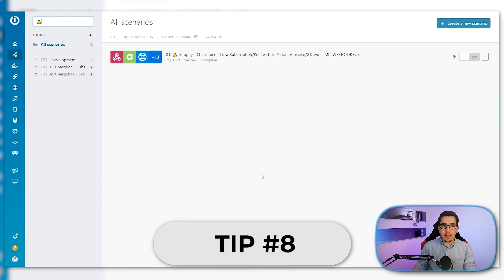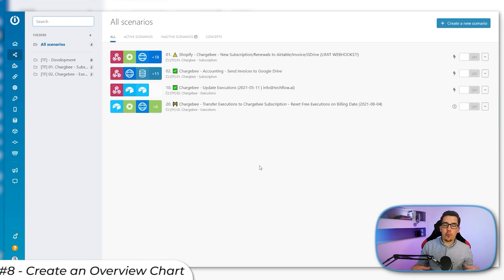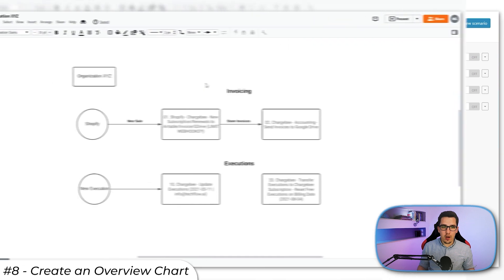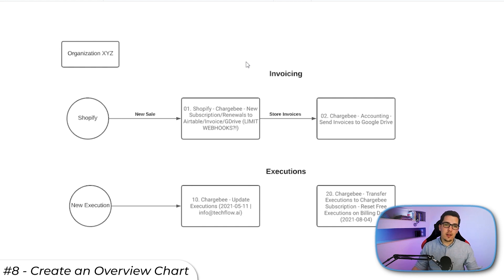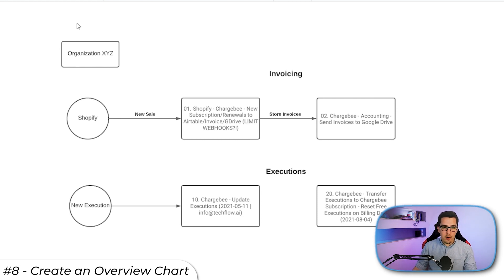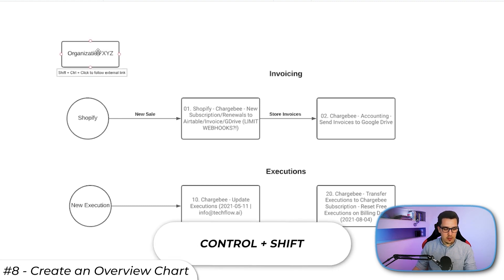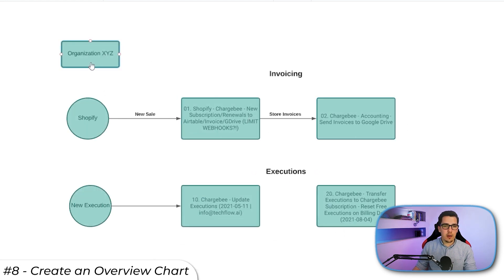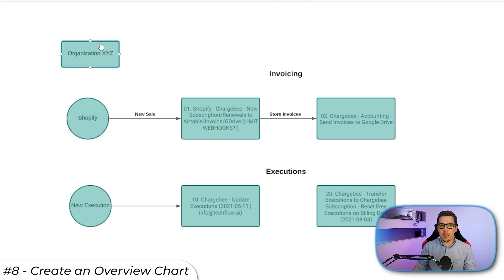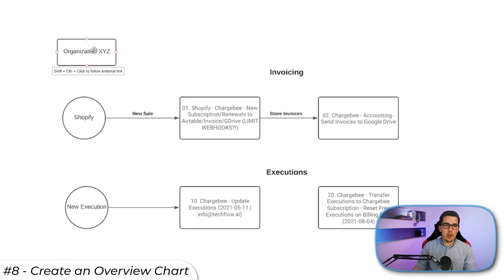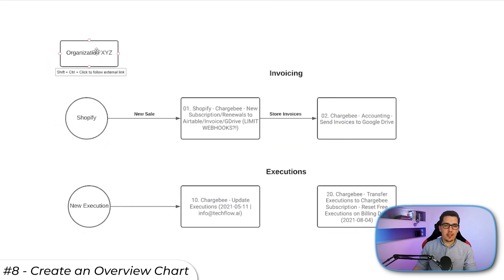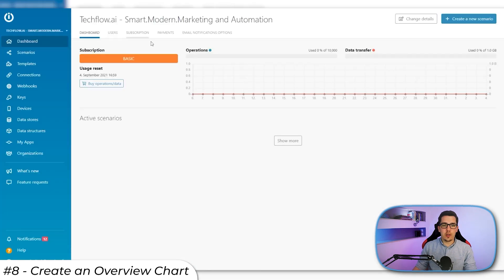Tip number eight is to create an overview chart of what you're working on. So that is really simple. You can design it completely different, but it's just to give you an idea. And the good part about this is to or the important part is to link it. So I'm linking when I press Ctrl Shift, then I can click on it and I will get straight to the hyperlink that I've put behind that block. I'm using Lucidchart, but you can use probably any mind mapping software out there. And then I can just click on that and we'll get directly to that organization or the link that I'm using here.